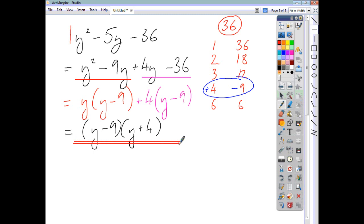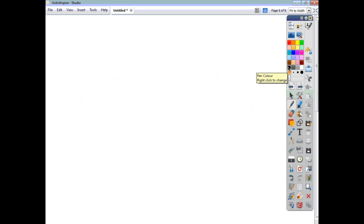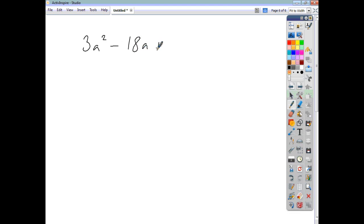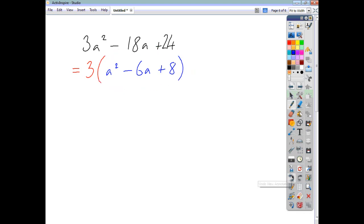One thing you should keep your eyes peeled for — the first port of call should always be to check if you can take out a common factor. If you were asked to factorise 3a squared minus 18a plus 24 and just launched in to find three times twenty-four — seventy-two — having to find all factor pairs of seventy-two would be awkward. So it's always in your best interest to check for a common factor from the beginning. Here we take out the highest common factor of 3, leaving a squared minus 6a plus 8, which is itself a trinomial.